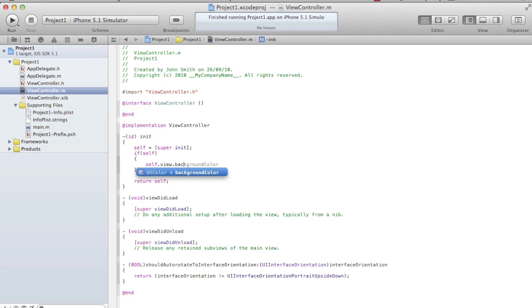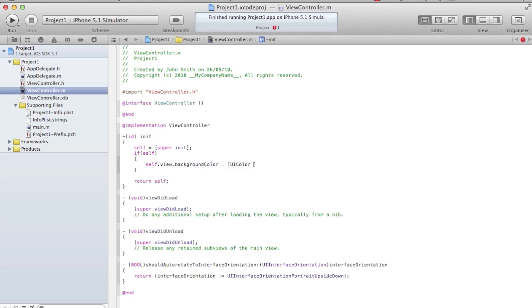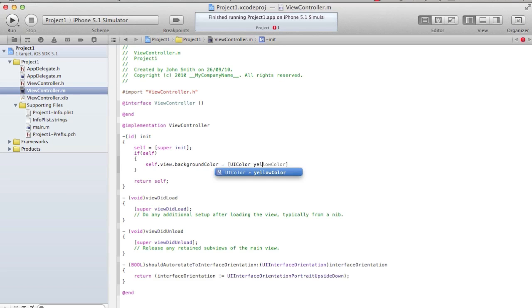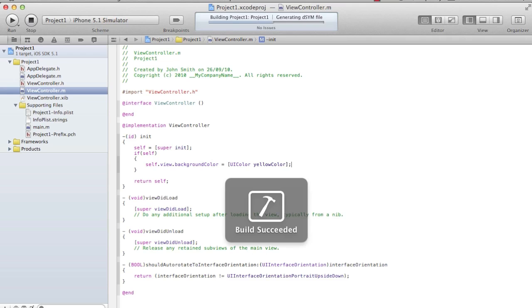Square brackets will come. I say equal to. I need a UIColor object. I say UIColor because I have to create a UIColor object. I can create a UIColor object using the class object of UIColor. I say yellowColor. I say command S, command R, so it compiles and runs the project.